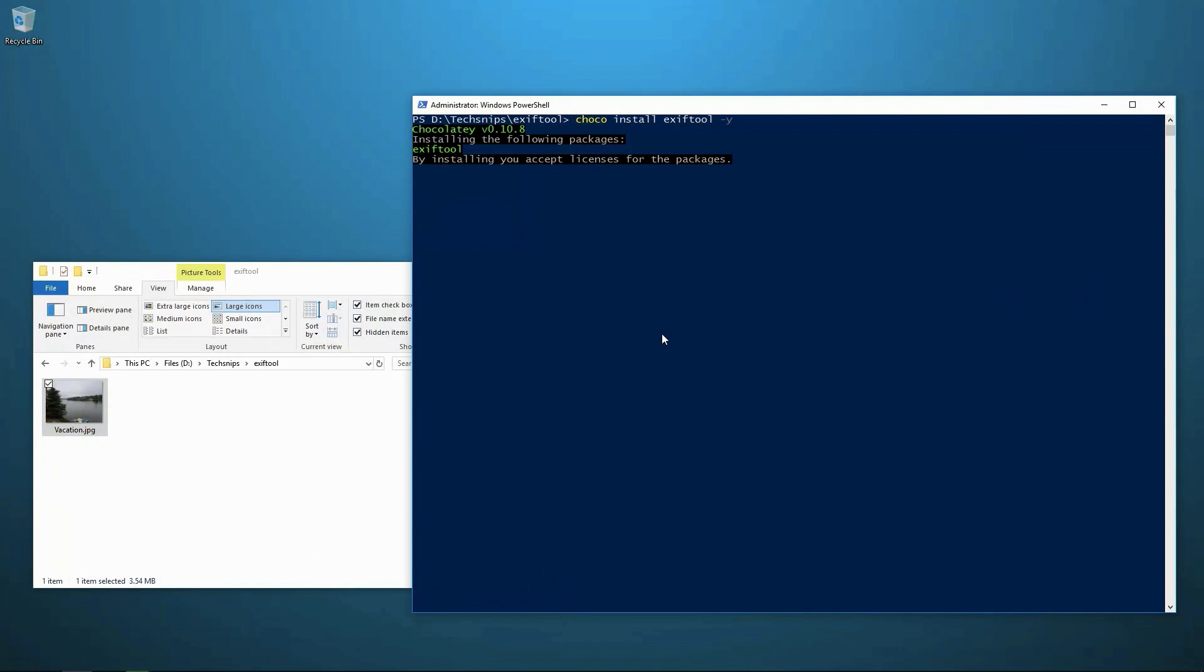Now EXIF tool is originally a Perl library. It's open source. And it's available on just about every operating system. So it's easily incorporatable into any workflow you might have.